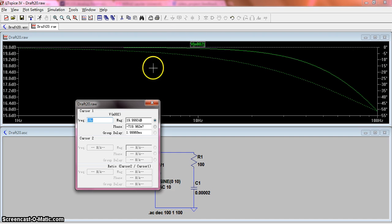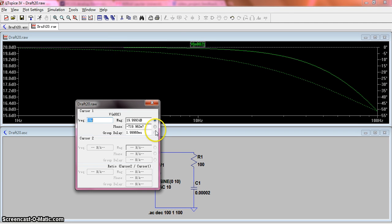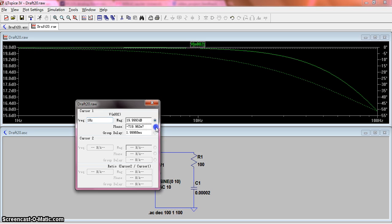You can also choose the cursor moving along the phase curve. You click here, and this is the cursor moving along the phase curve.